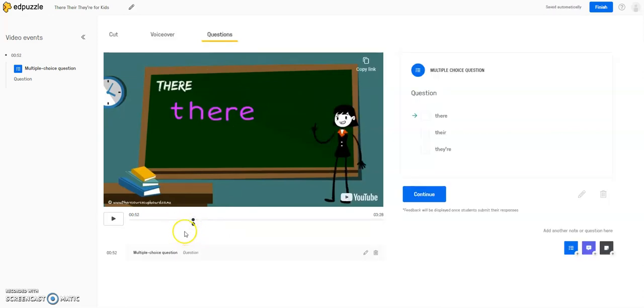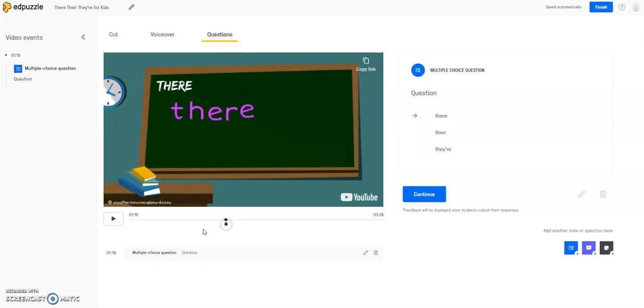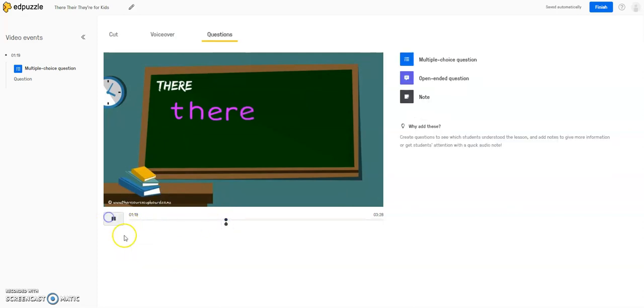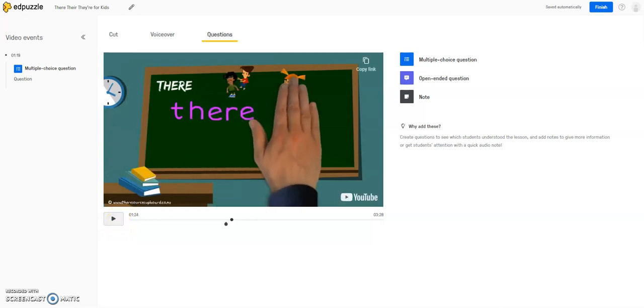So now, as I scrub through this video, and I want to insert another type of question, I can scrub through this, or you could just hit play, and when you get to the point where you want to add a question, you can just hit the pause button.